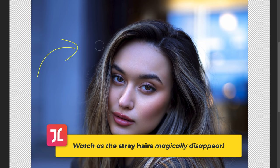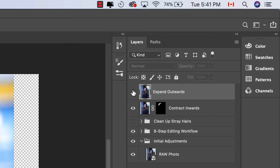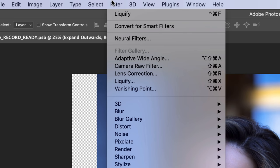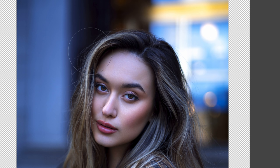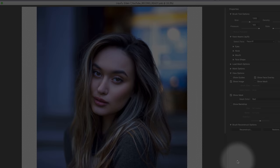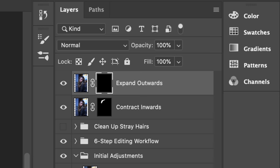Next, click into the 'expand outwards' layer, turn on the visibility, and go into Filter > Liquify. Now instead of dragging the hair downwards, click and drag the outer edge of the model's hair slightly up and outwards to make it subtly more voluminous and curvaceous. With that done, hit Enter, create a layer mask, hit Command+I to invert it, then start to paint in this effect along the edge of the model's hair, thus expanding it outwards very slightly.